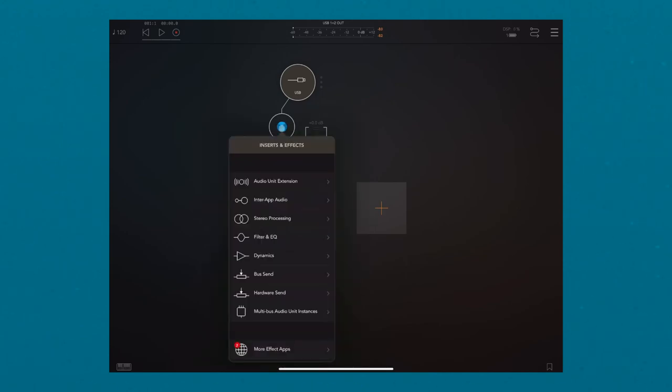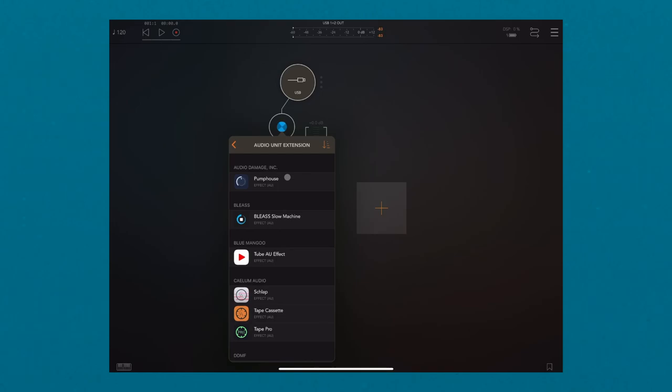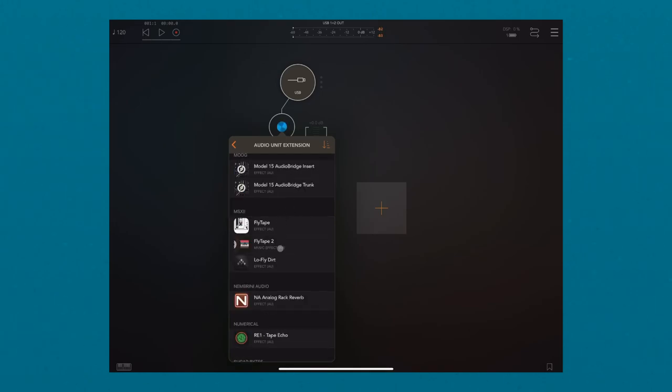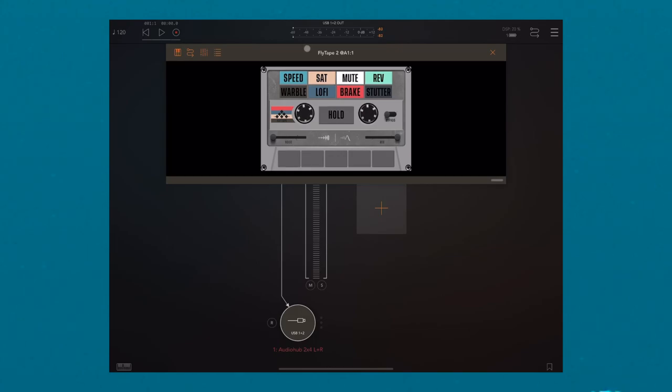Now tap the Insert and Effects button. Then tap Audio Unit Extension and select FlyTape 2. Tap the FlyTape 2 icon to open the app, and now you're all set.